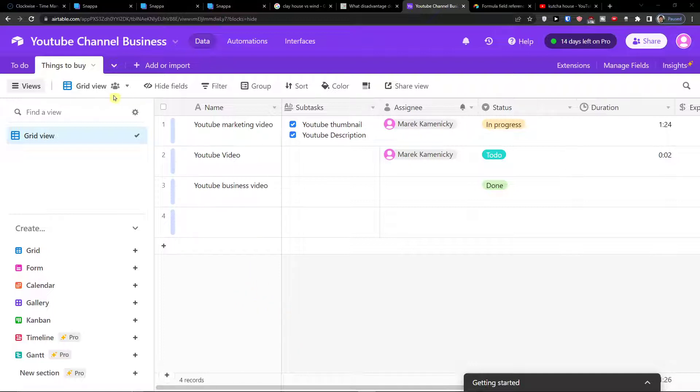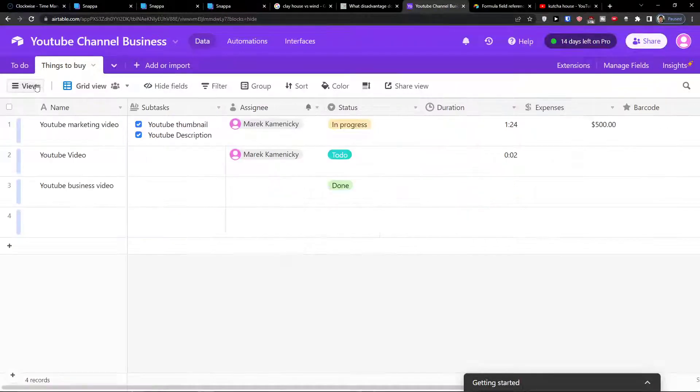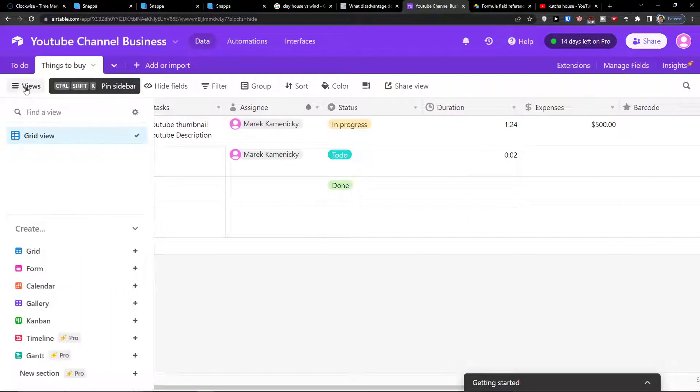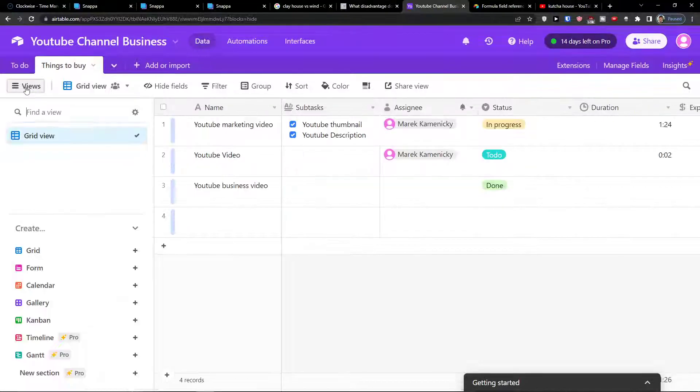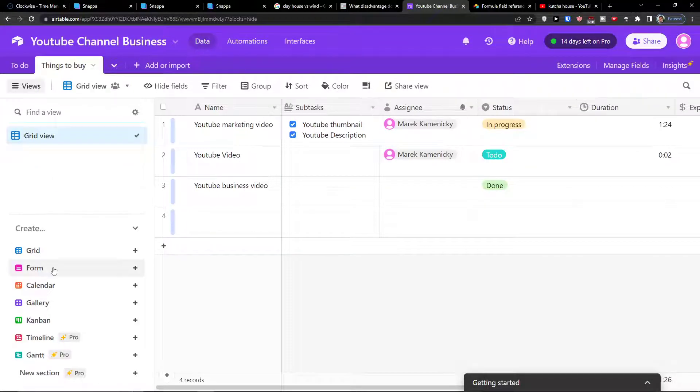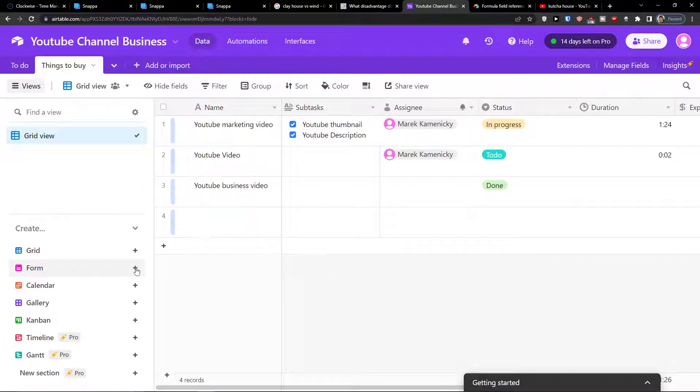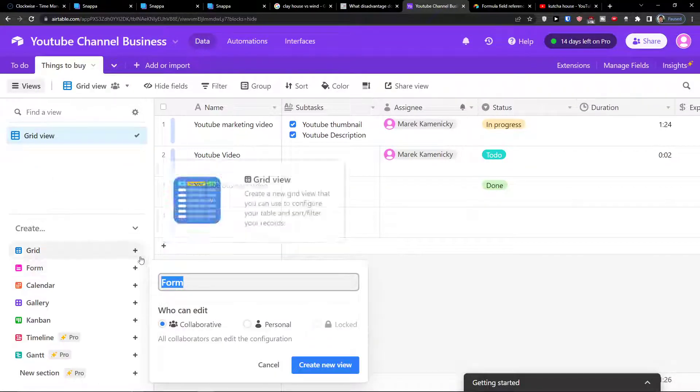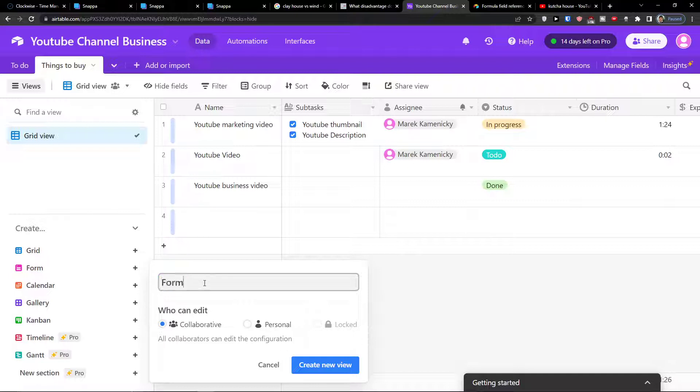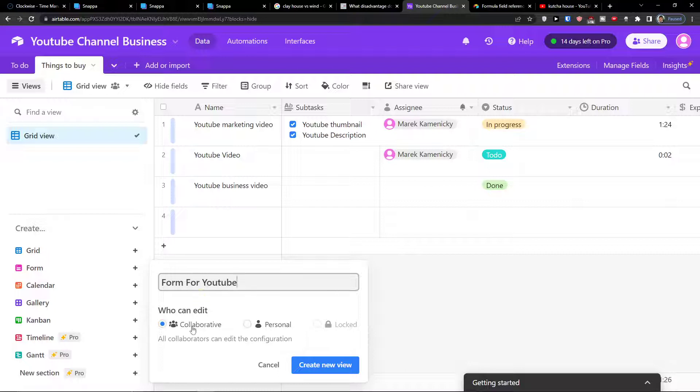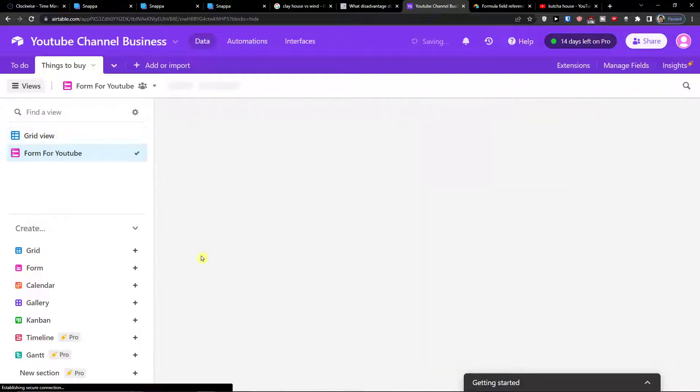So the first thing you want to do is when you're in Airtable, you want to click on the views and then you're going to find a form. You want to click plus and then you can choose the name of it. I'm going to call it form for YouTube and who can edit it's going to be collaborative or personal. I'm going to choose collaborative, create a new view.